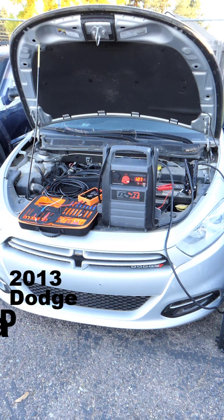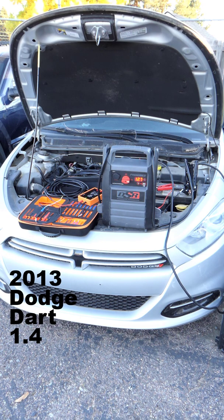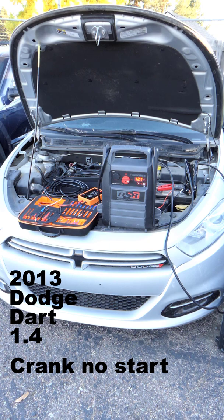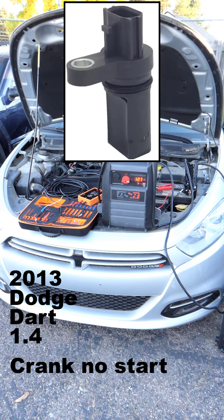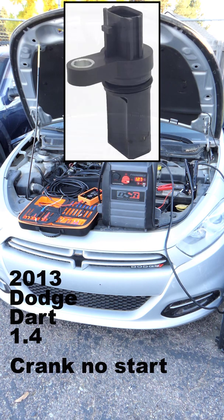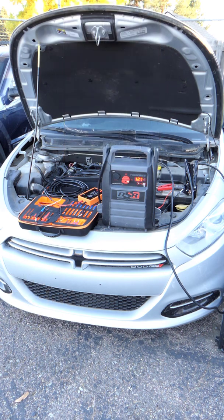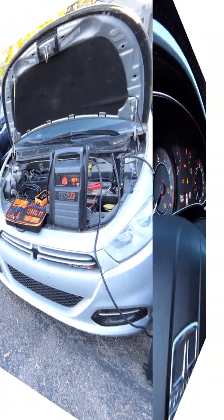You're looking at a 2013 Dodge Dart 1.4 liter. It's a crank no start. Now I already know the problem on this vehicle. The crankshaft position sensor is defective and it needs to be replaced. But I want to go through and show you how quick we can find that problem.